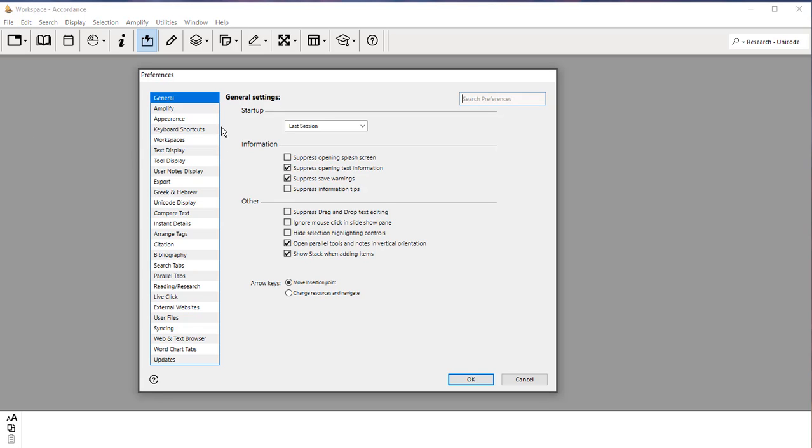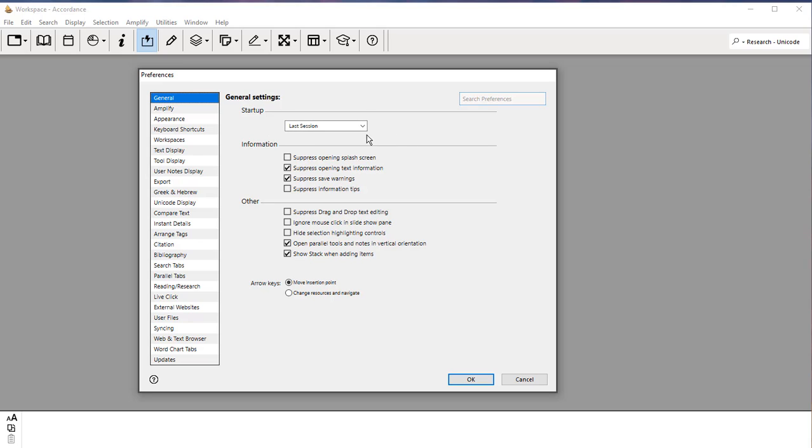The very first thing you want to do is under General. Under Startup, you want to set this to Last Session. When you bring up Accordance, it will bring up all the windows that you had opened before. And that's very helpful because then you don't have to reopen everything. It will come back to where you left off.